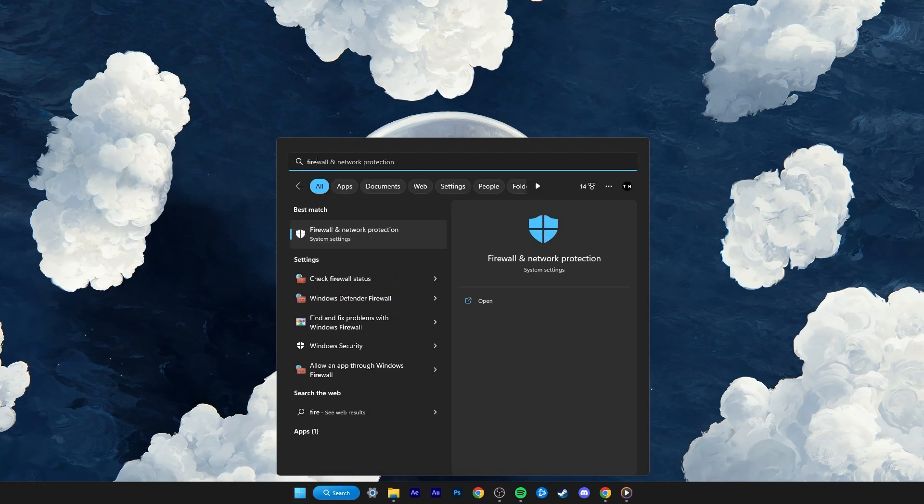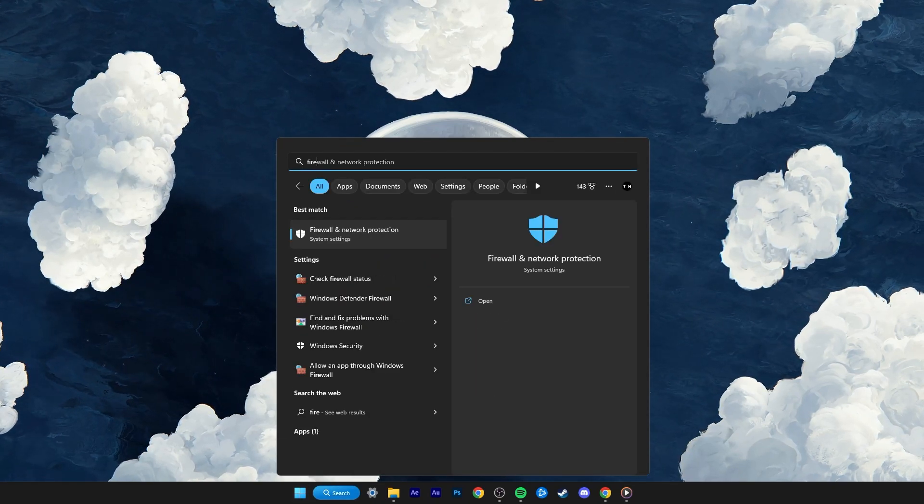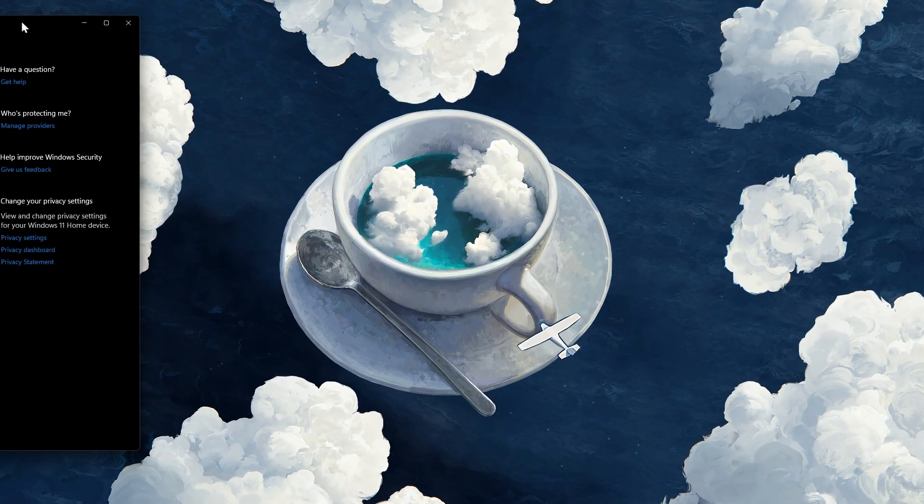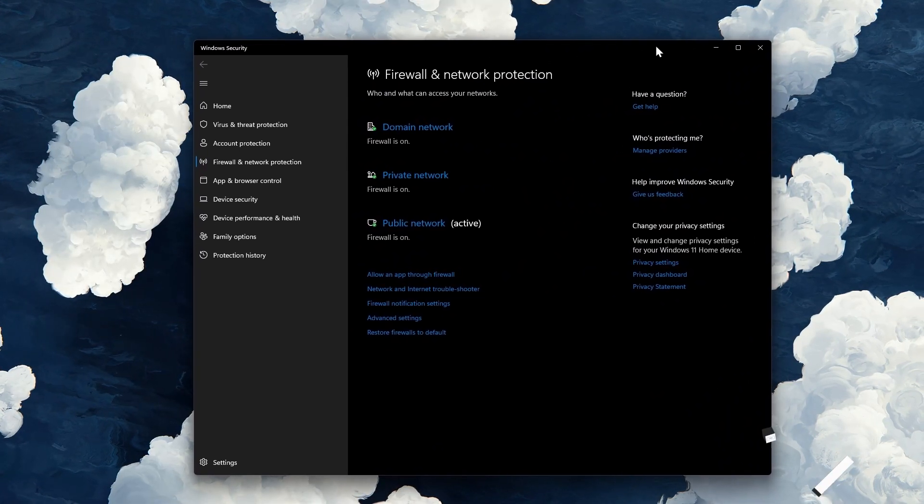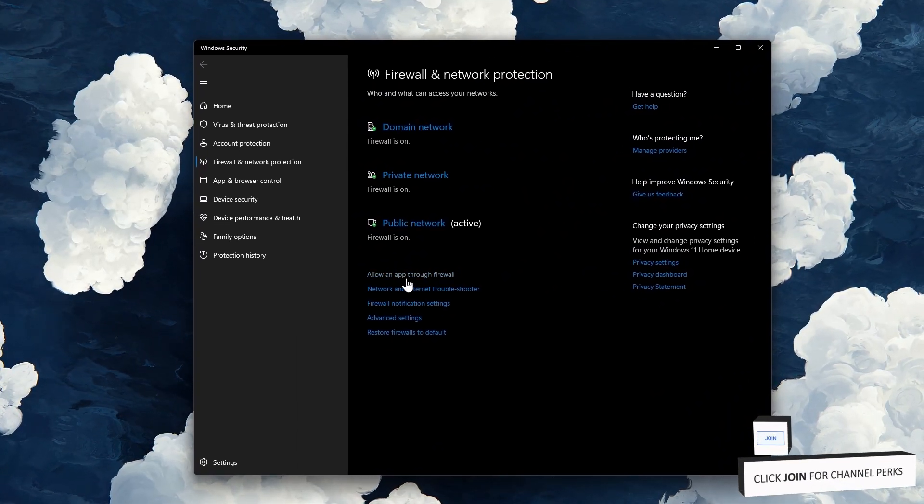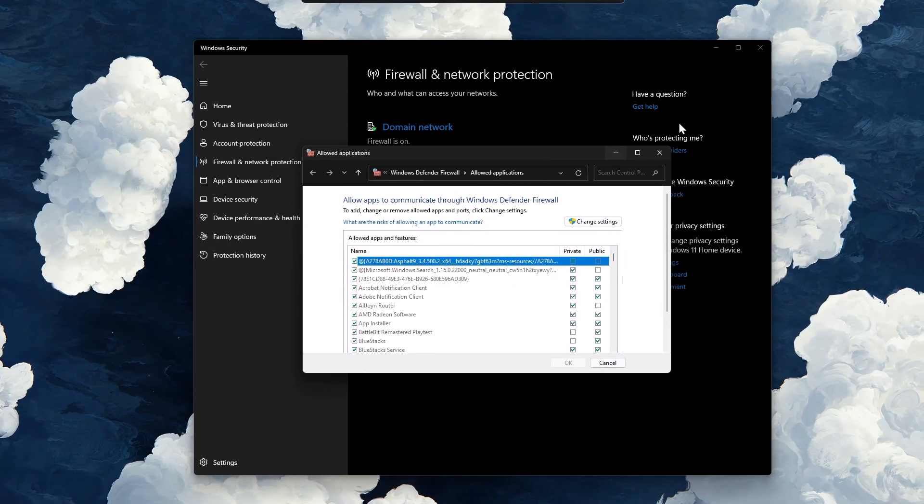Search for Firewall in your start menu search and open up your Firewall and Network Protection System Settings window. On this window, click on Allow an app through Firewall.